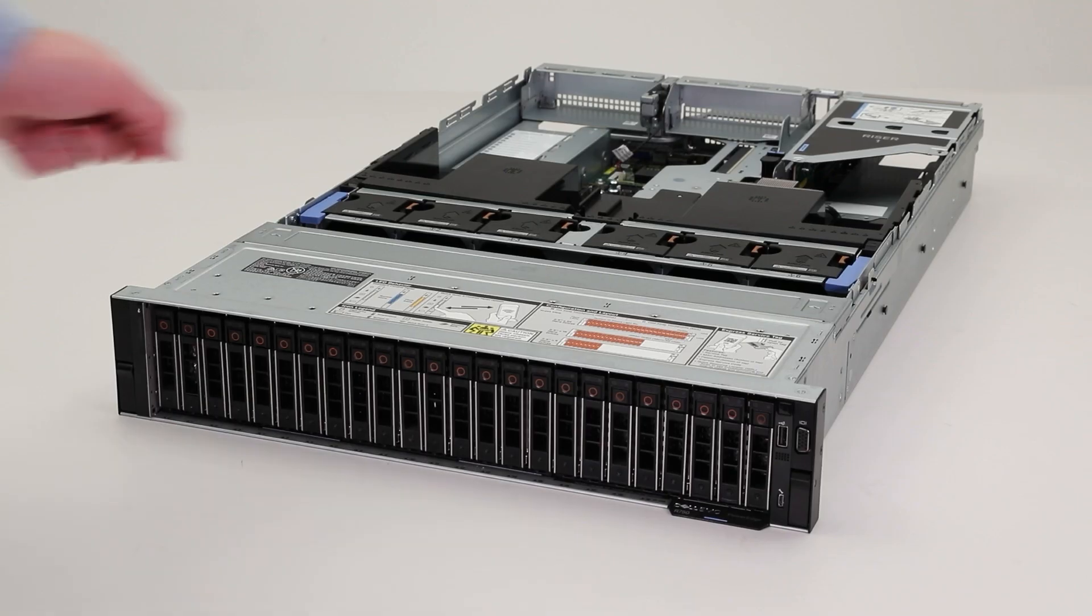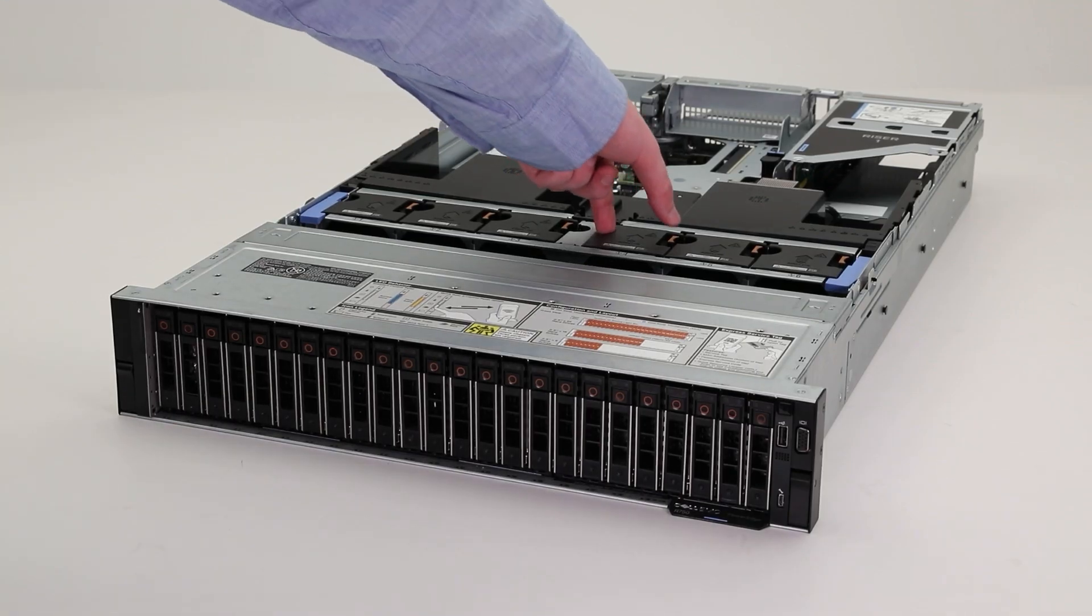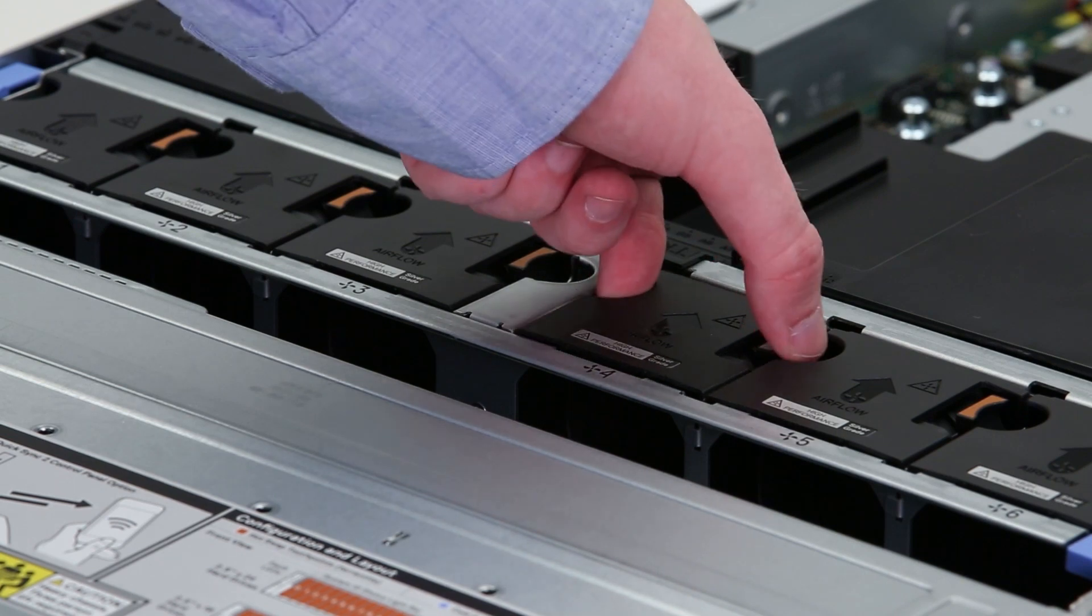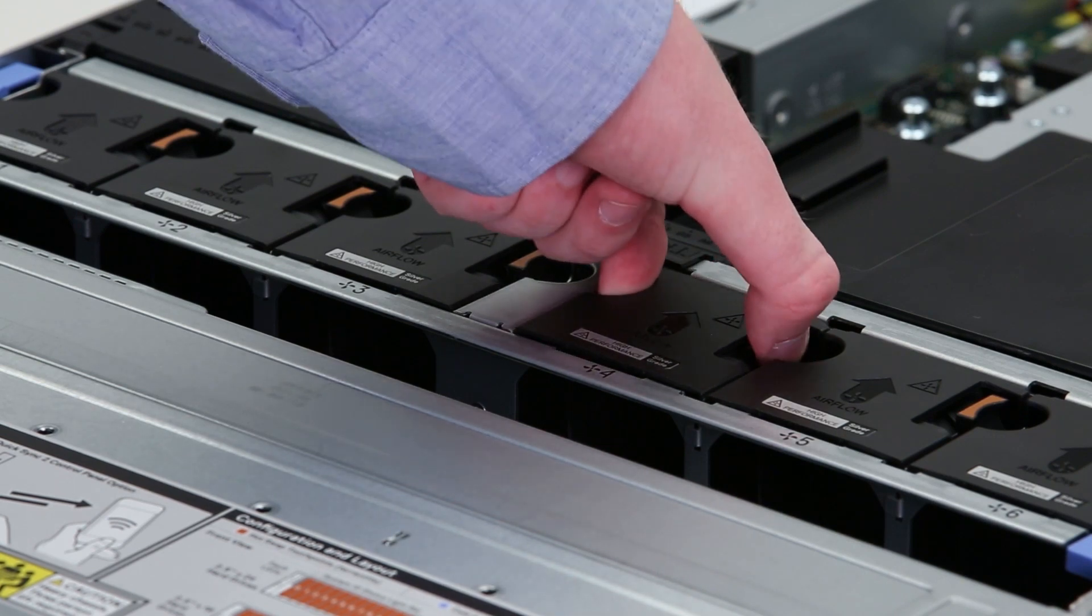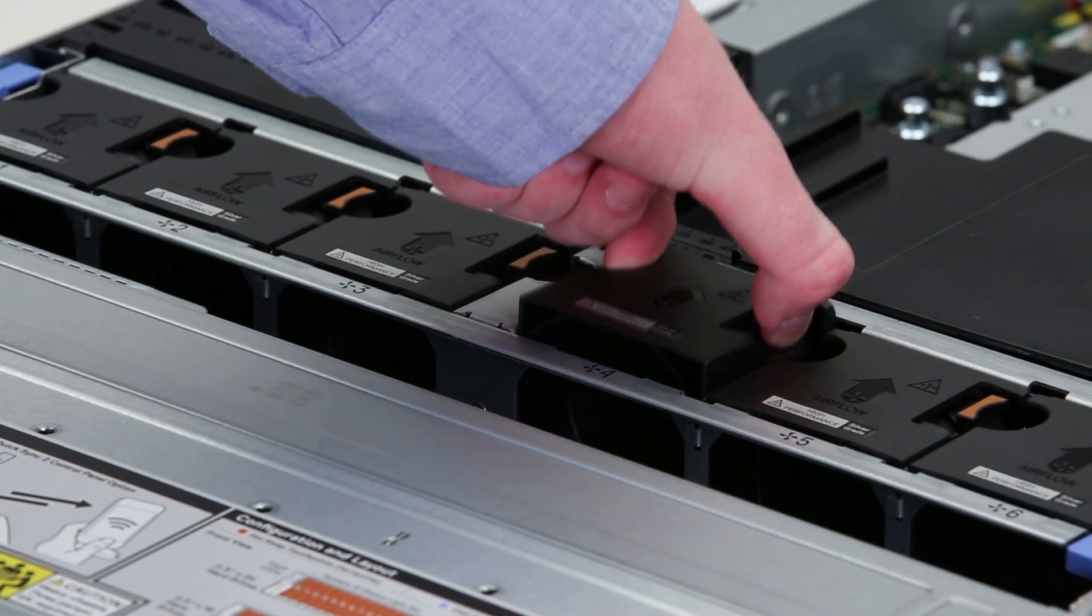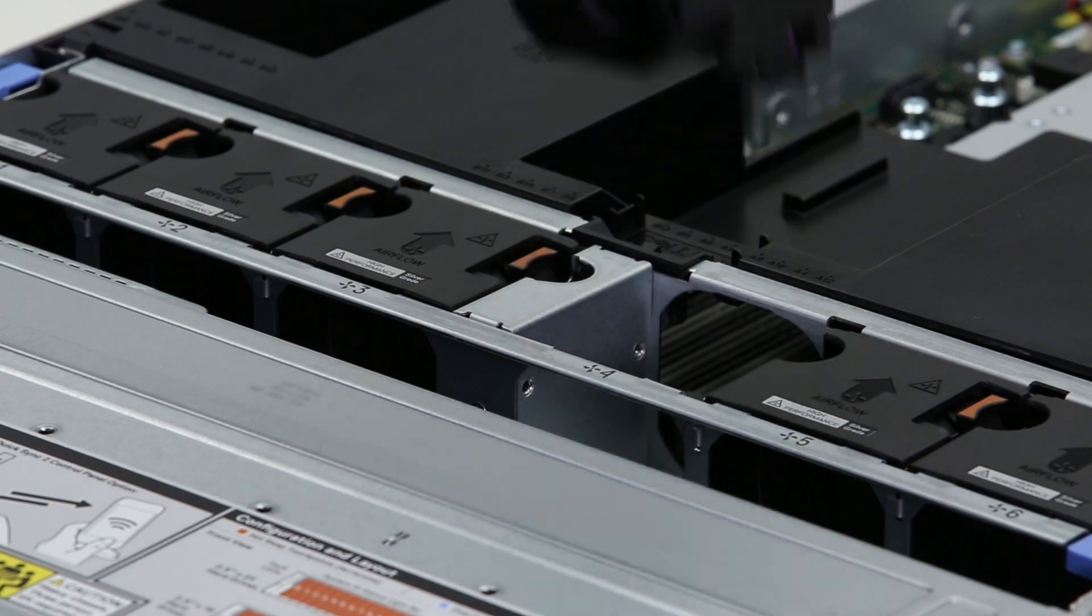Find the faulty fan. Hold the fan by its side release tabs and then press them simultaneously to disconnect it from the system board and then lift it out.